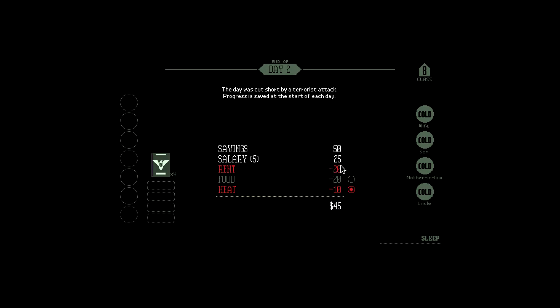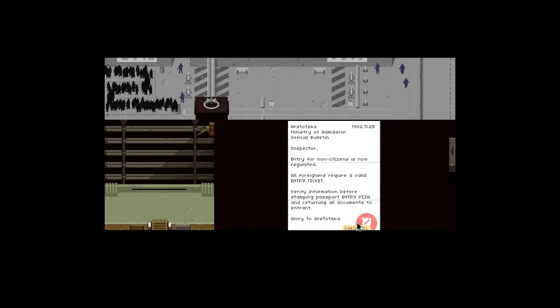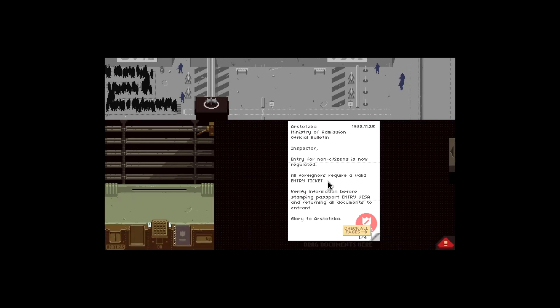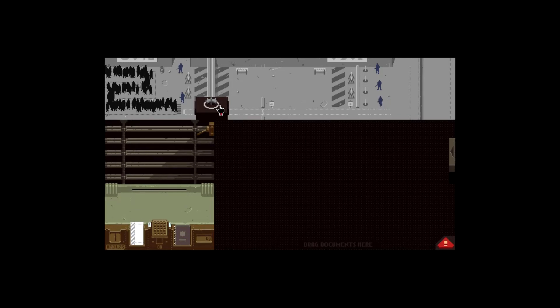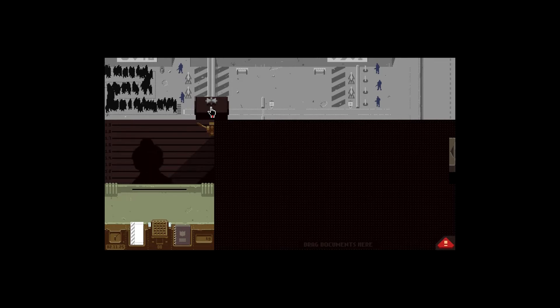A terrorist attack. So everyone's cold now. They can do without food, they can have some heat instead. So the rent is twenty, food is twenty, heat is ten, so they can have that. So I'm only losing thirty. To be honest I only got through five, that's not very good. Terrorist strikes at Greston collision, integrators suspected, checkpoint lockdown, more guards, more scrutiny. It's a free newspaper, that's cool. So it's like the Topper from where I come from. I don't even think we get the Topper anymore.